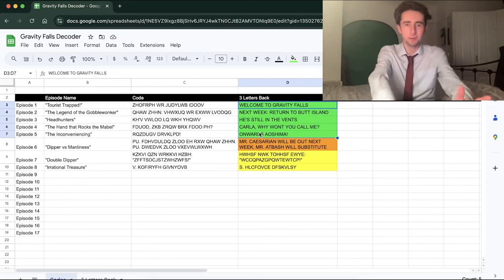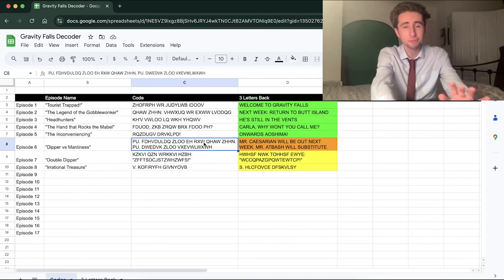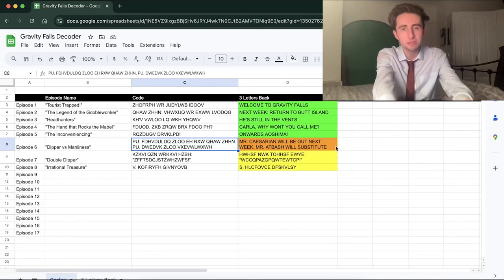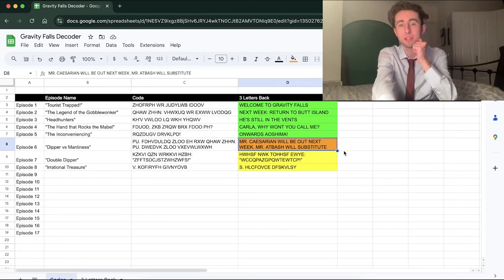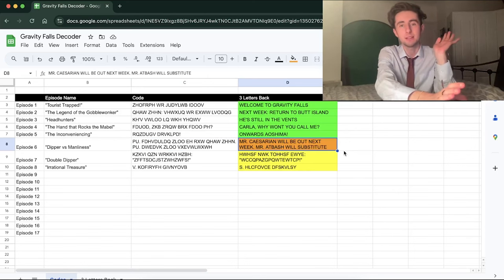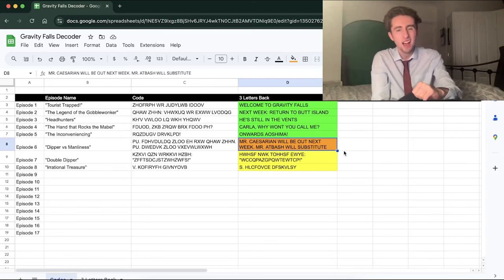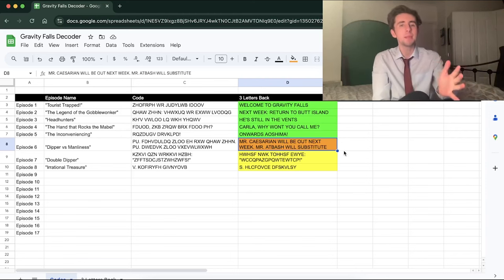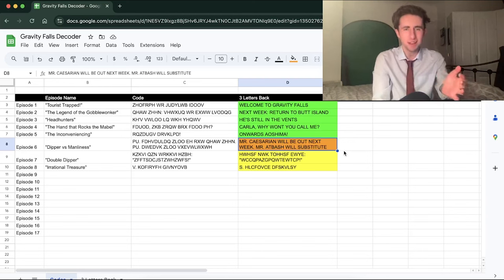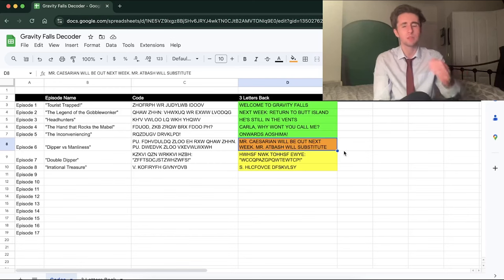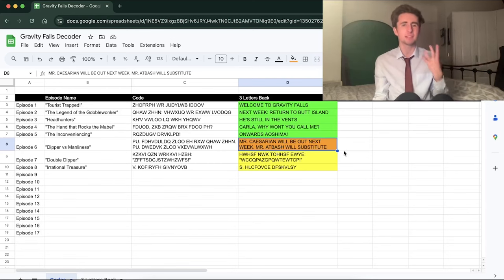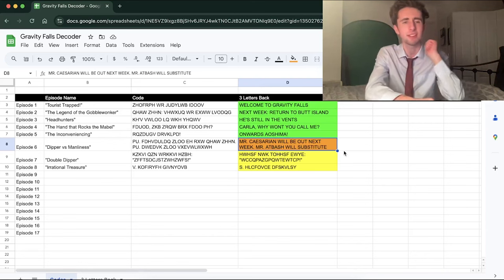Then we get to episode six, and we had this really long code. It says 'Mr. Caesarean will be out next week — Mr. Atbash will substitute.' And I have absolutely no idea what that means. Is it like a doctor? Maybe it's going to be in the actual episode itself, but I feel like I had a pretty good grasp of what was going on in that episode, so I can't really have missed it. We're going to do some research into that today.